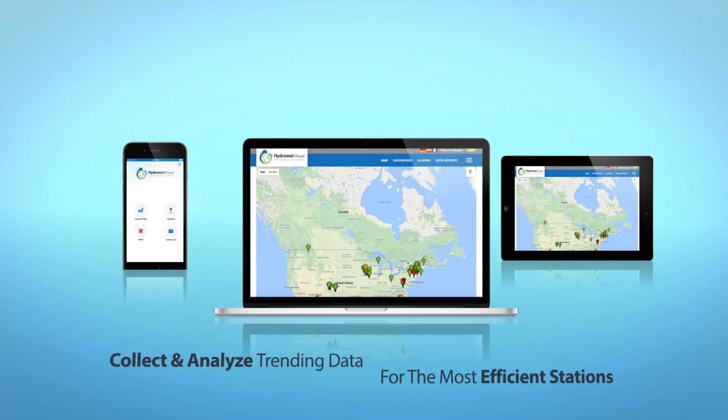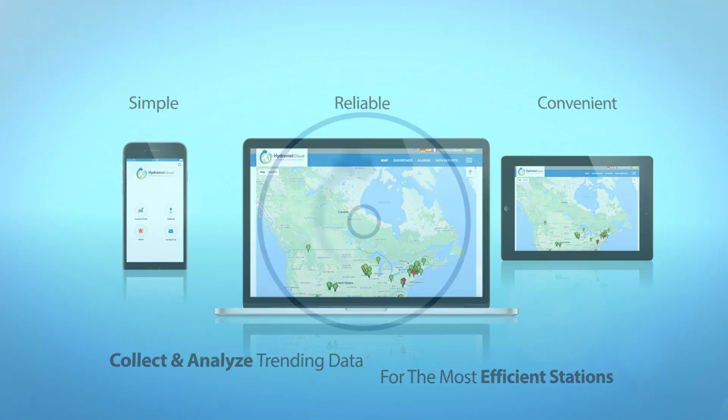Collect and analyze trending data for the most efficient stations. Simple, reliable, convenient. HydraMet Cloud from Ott HydraMet.